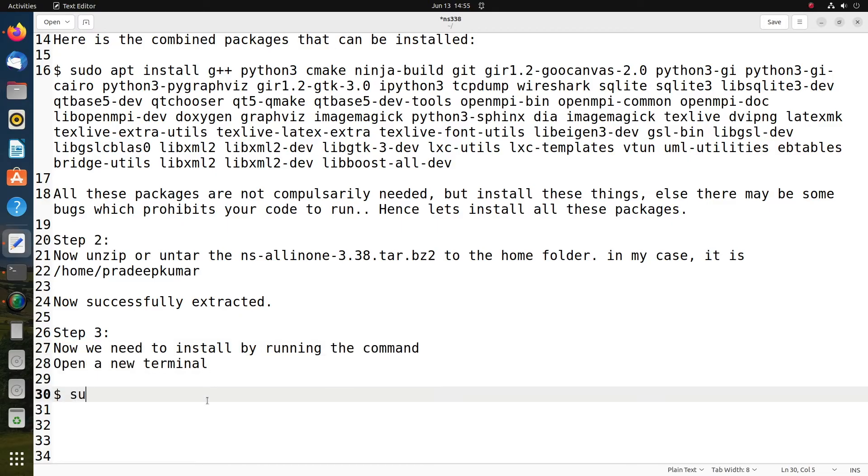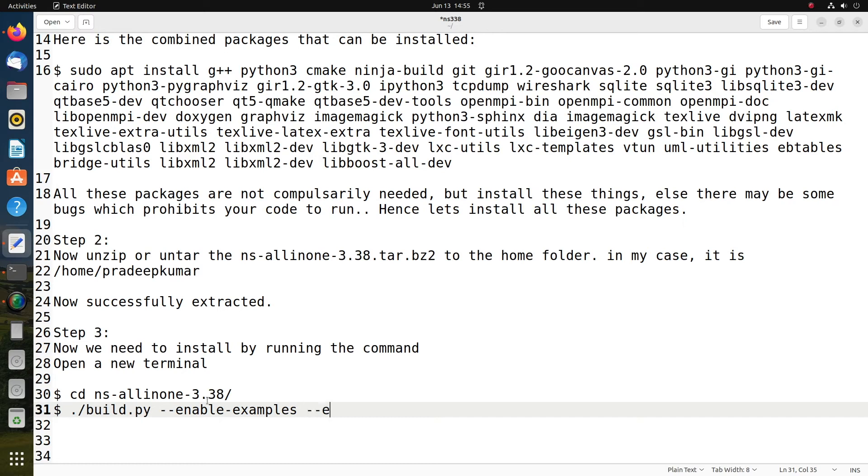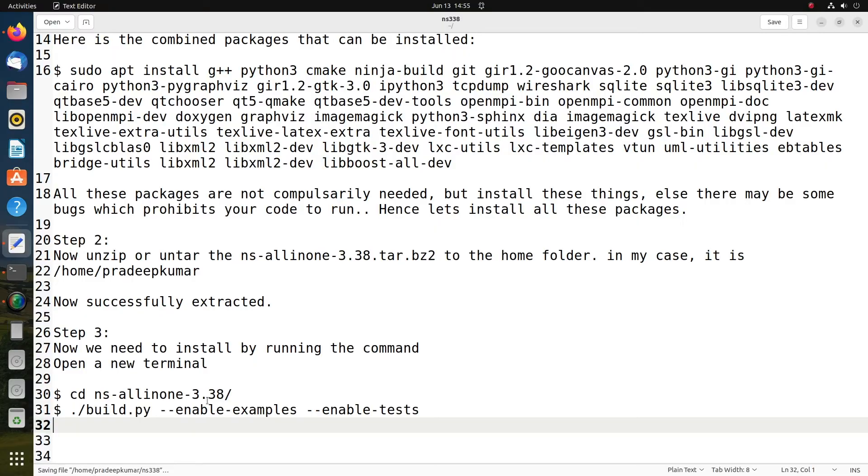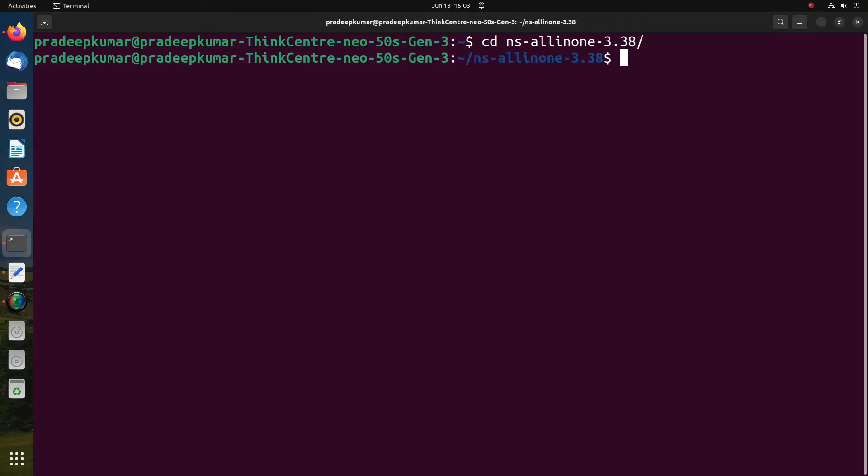You can give cd ns-allinone-3.38 slash, then ./build.py space double hyphen enable hyphen examples, then double hyphen enable hyphen tests. When you install this command, all the packages will be installed by default in your machine. This may take around 10 to 15 minutes for building the complete packages for NS3.